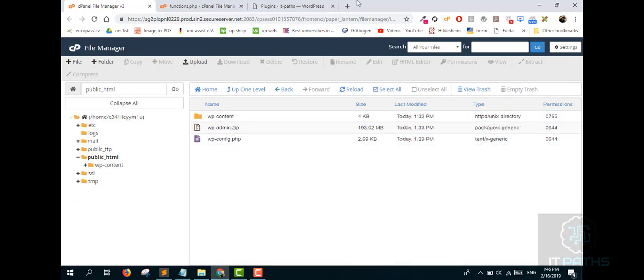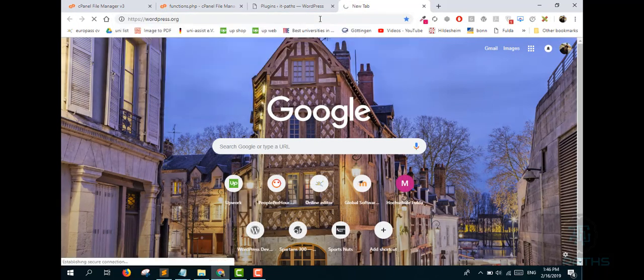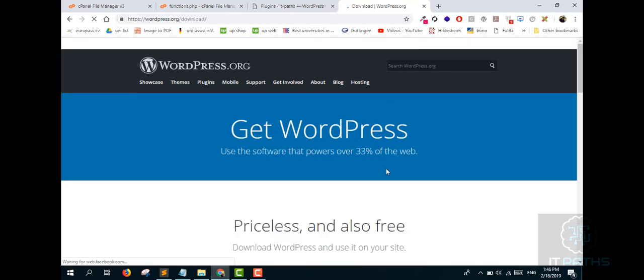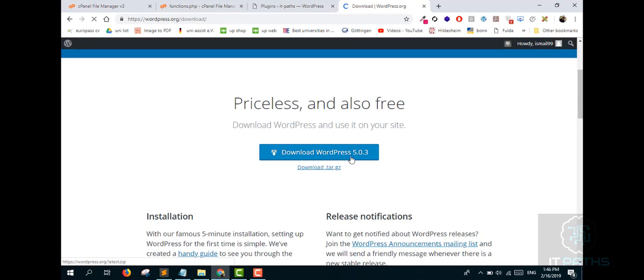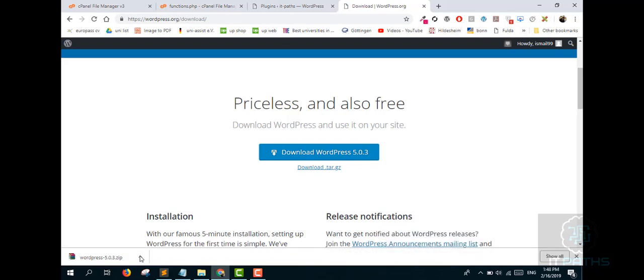The next step is to download a fresh WordPress installation file. Go to WordPress.org and download the latest version. We will replace the deleted core files with these fresh WordPress files. It will take some time — come back after the download finishes.